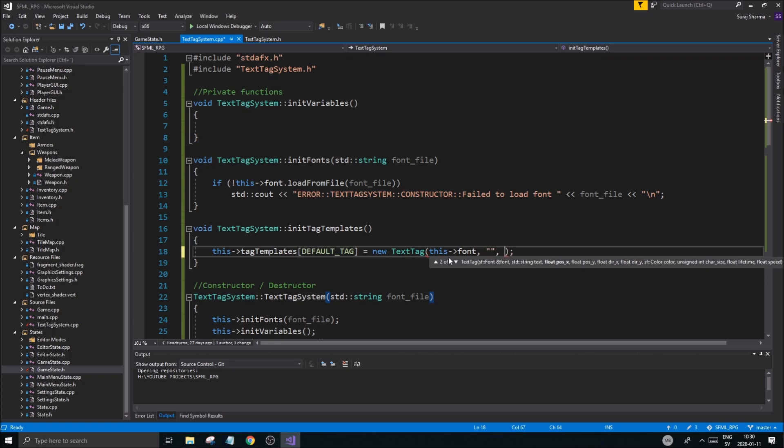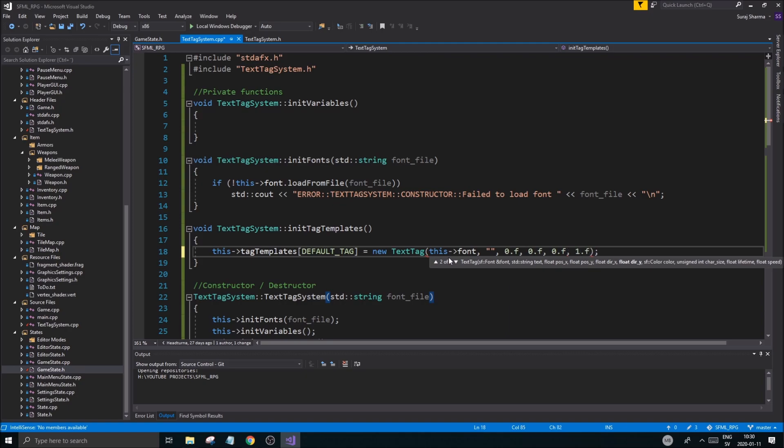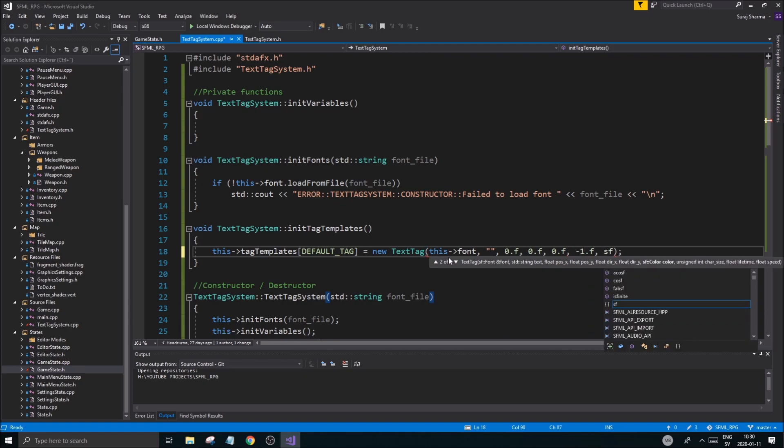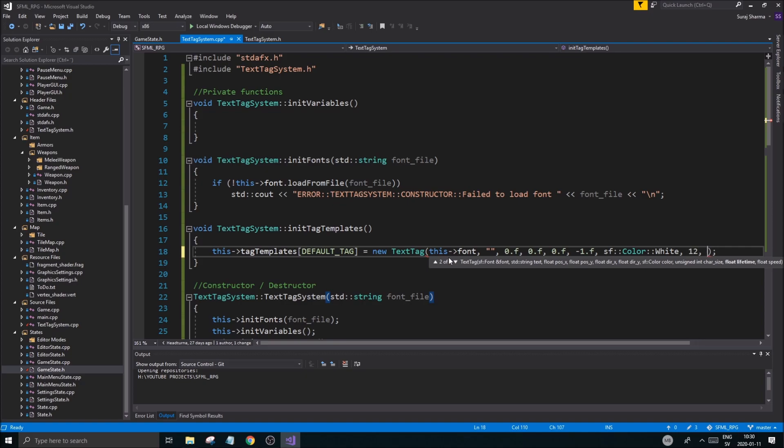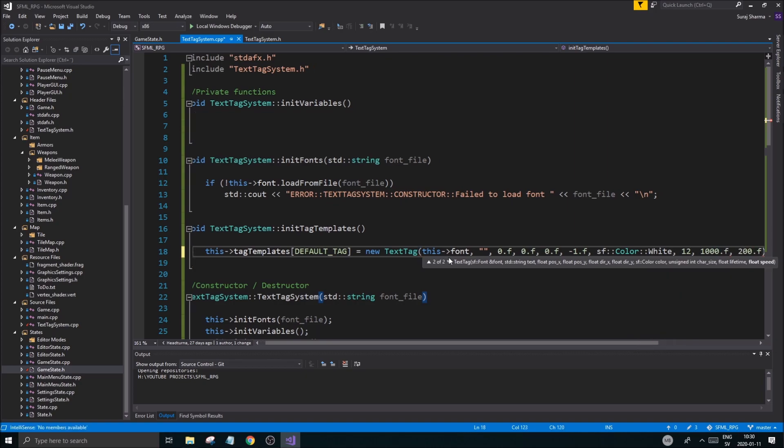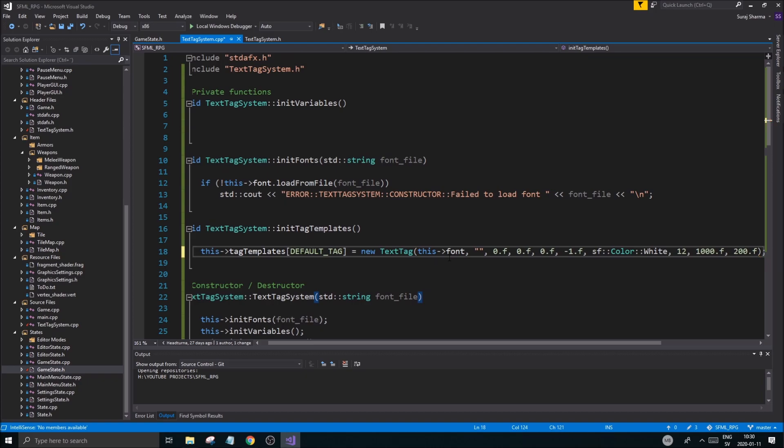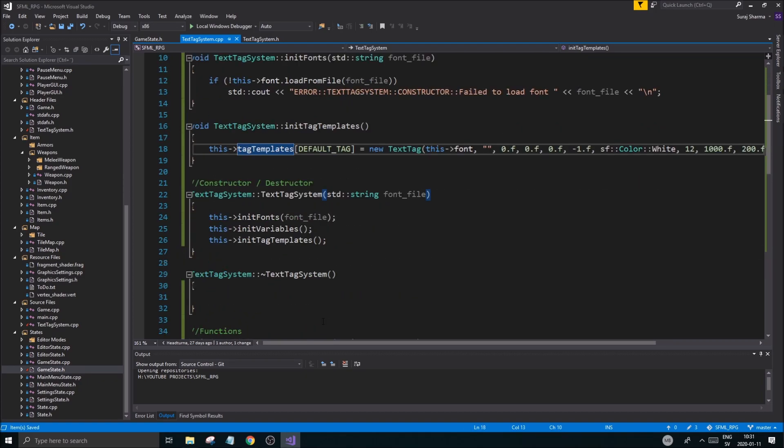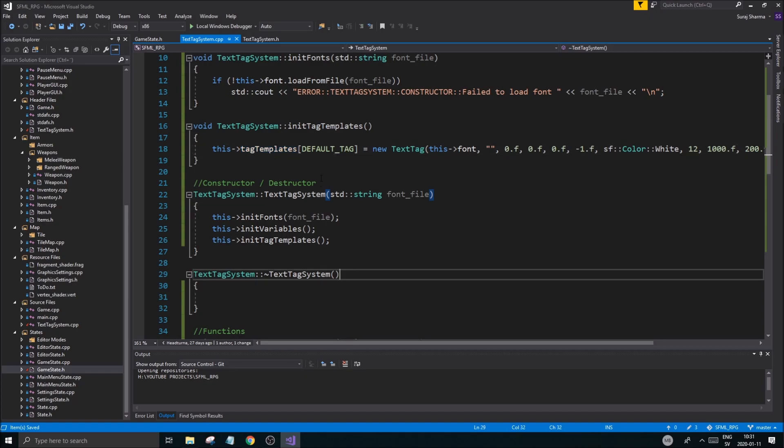And yeah, so we'll be able to initialize the font and then we can use this font here to fix that. No text. Let's just say zero, zero. One point, zero point F, one point, or minus one point F to go right up. Color SF color white. Char size maybe 12. Lifetime one hundred F, one thousand F, two hundred F. I don't know. Something like that. Okay, we have this default text tag. Now we can use this when we want to create a tag. So we'll create them from the templates. So there you go guys and girls. Hopefully that wasn't too fast.